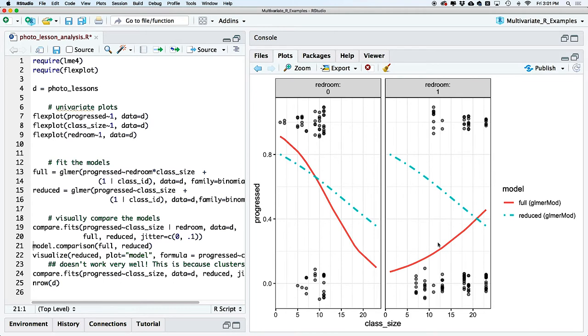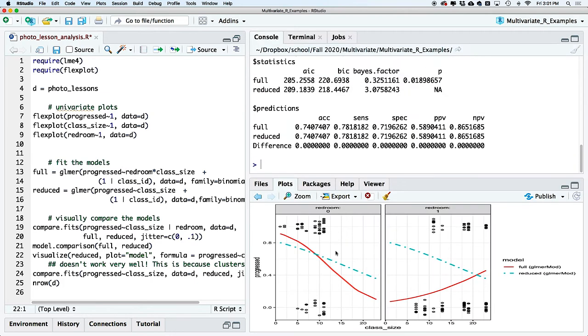That could make sense: teaching at home, we only had so many chairs and the living room wasn't that big, so larger classes felt cramped. In the Red Room, it was massive, so a larger class meant more friends to talk to. Or maybe I'm interpreting noise — who knows. Either way, we see different predictions from the two models, and the full model looks like it's probably the better of the two, but we won't know until we look at some statistics.